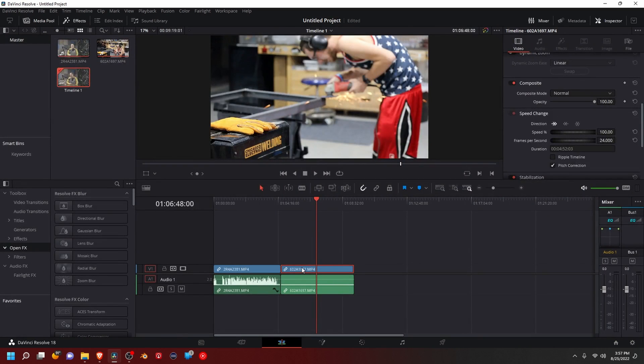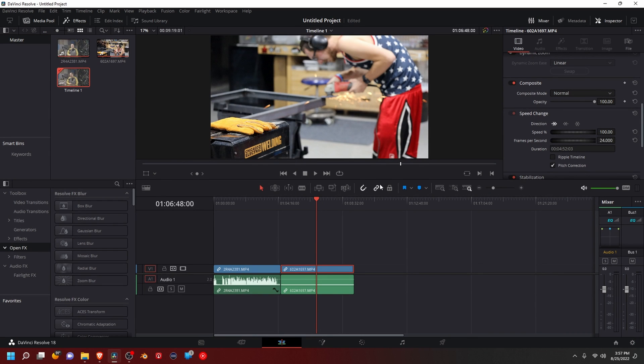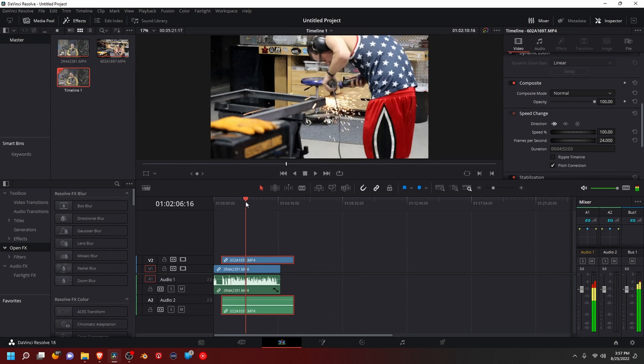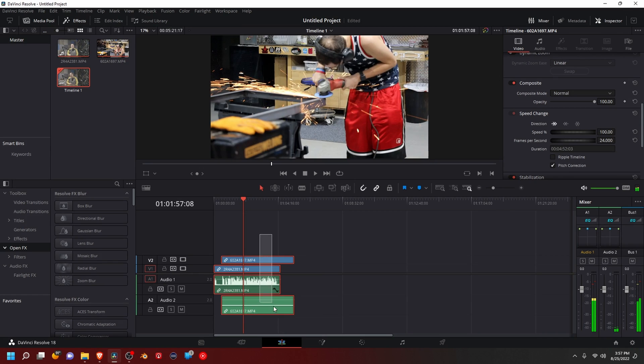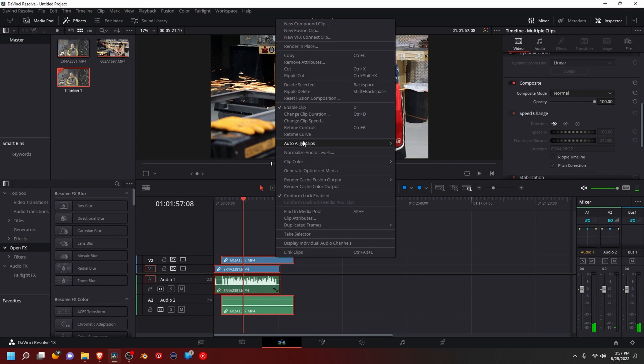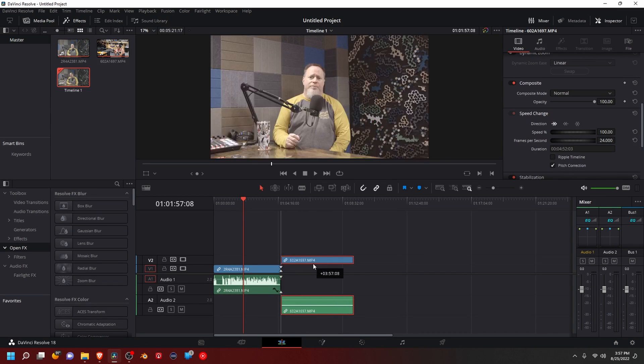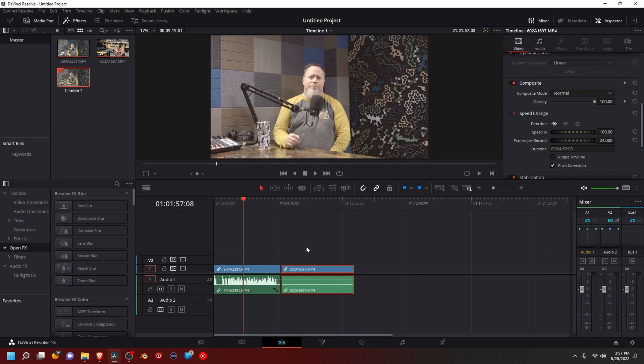And if you have two clips that are going to have the same audio but need to be synced up, I suggest syncing it up right here. You can just select them, right-click, and then auto-align clips. You can either do it on timecode or waveform. These clips are not matched up, so I'm not going to worry about that.